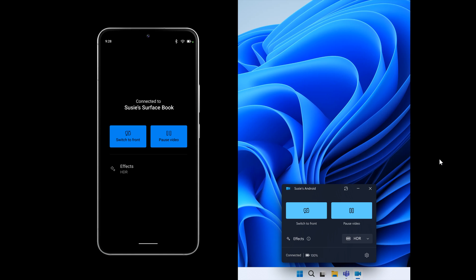This is rolling out to Windows insiders across all insider channels, so I'm sure that this is going to be a feature that's rolling out to the Windows and the Phone Link app sooner than later.